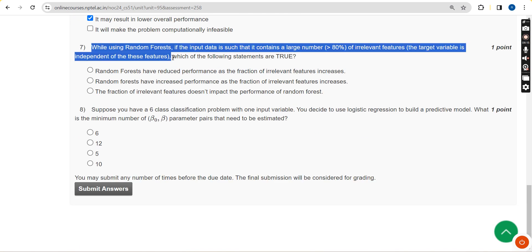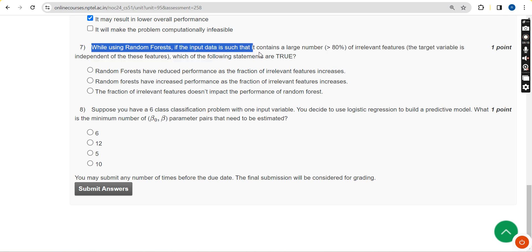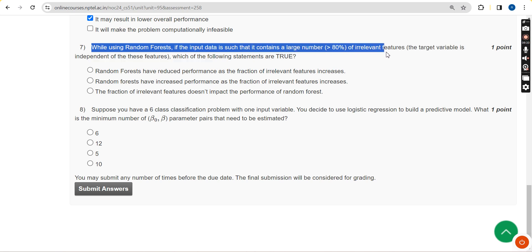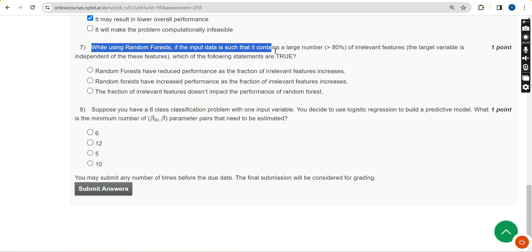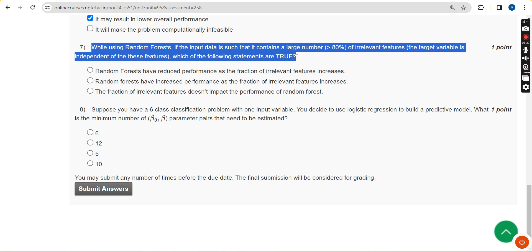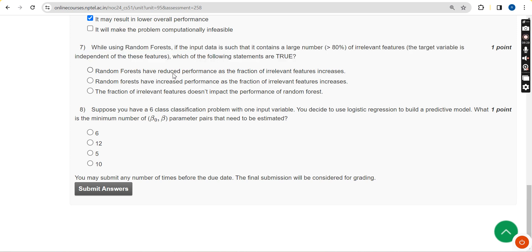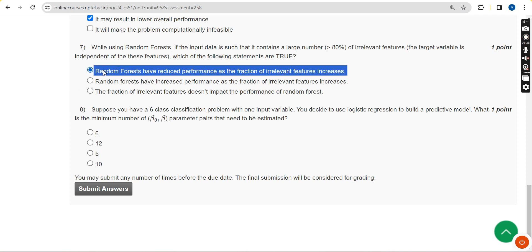Seventh question: while using random forests, if the input data contains a large number — greater than 80% — of irrelevant features, where the target variable is independent of these features, which of the following statements are true? For the seventh question I have got the probable solution as the first option.